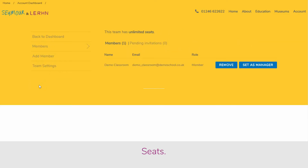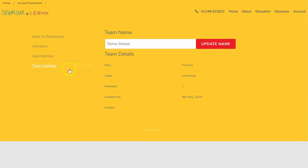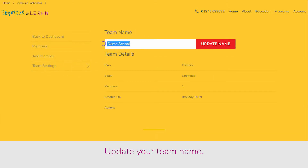On team settings you can access your team details including your plan, seats, and members. Here you can edit your team name.